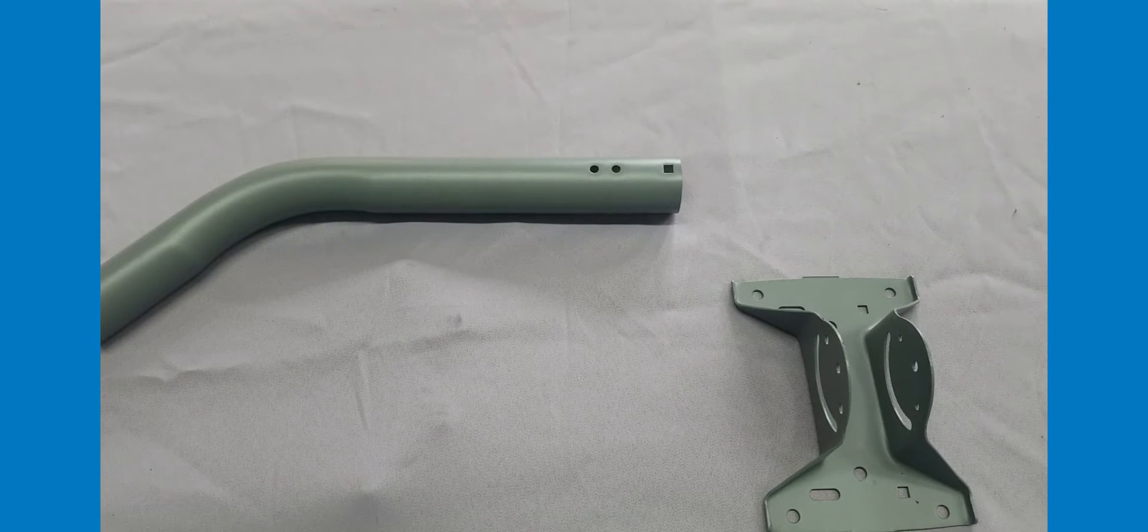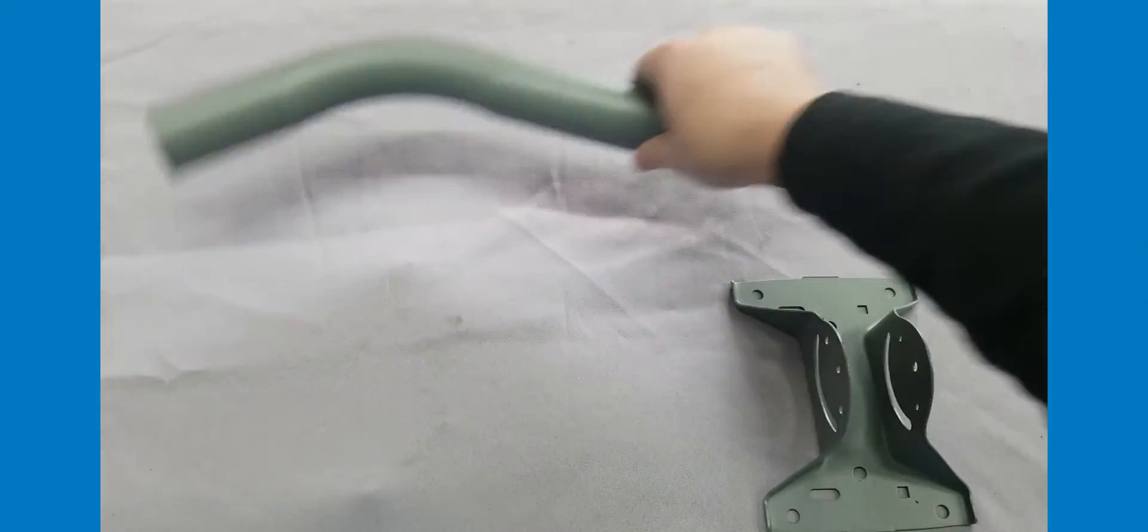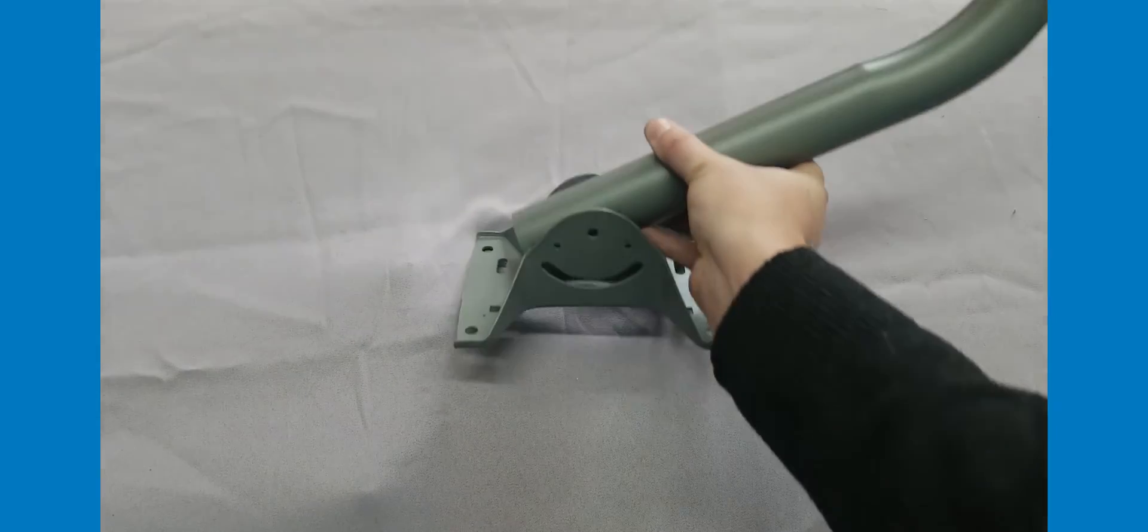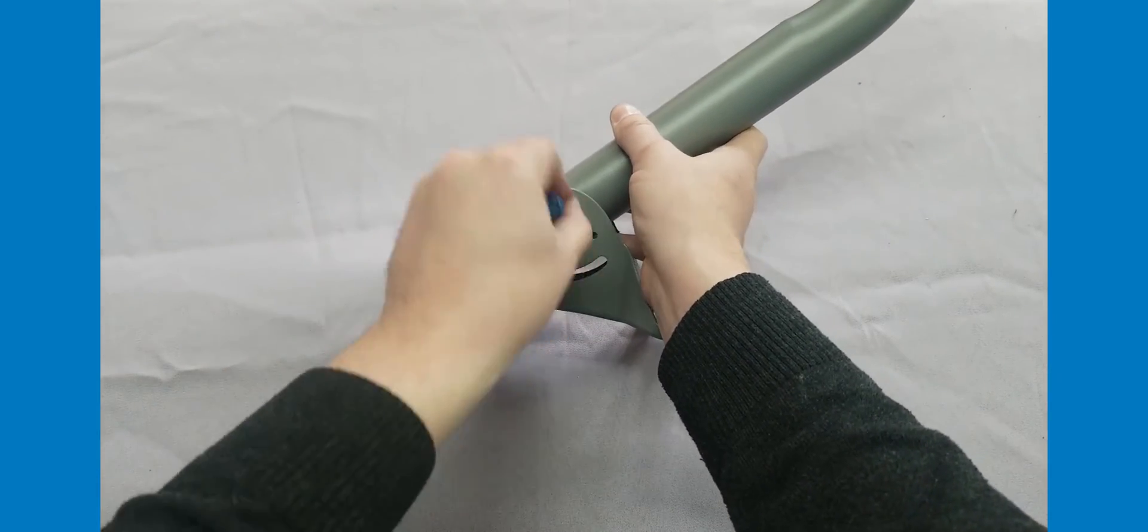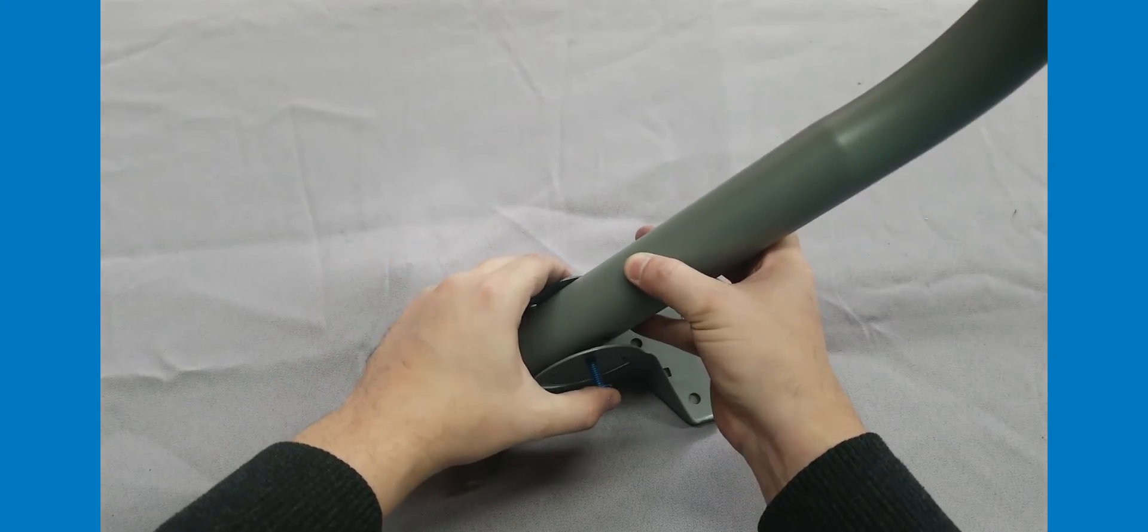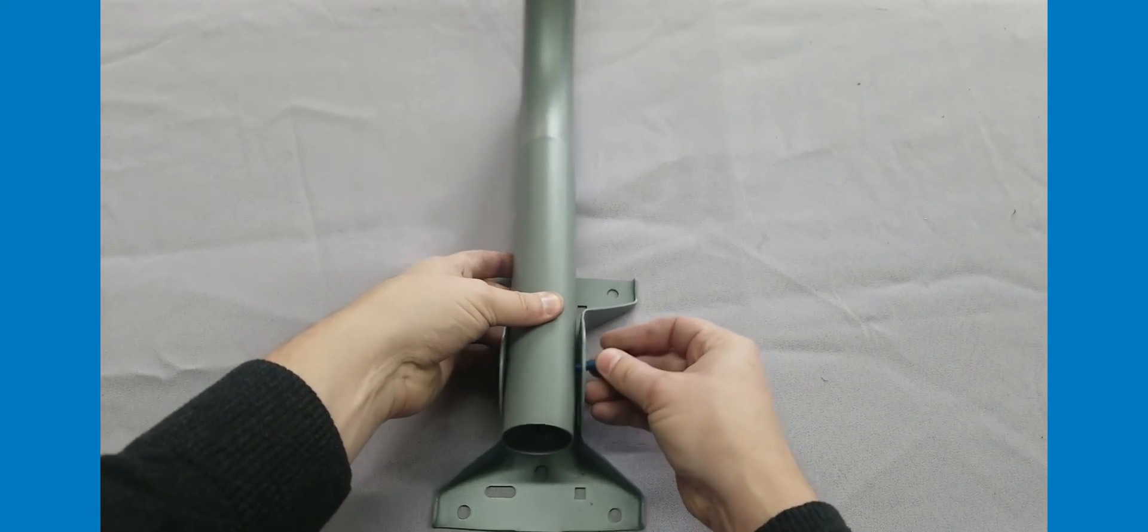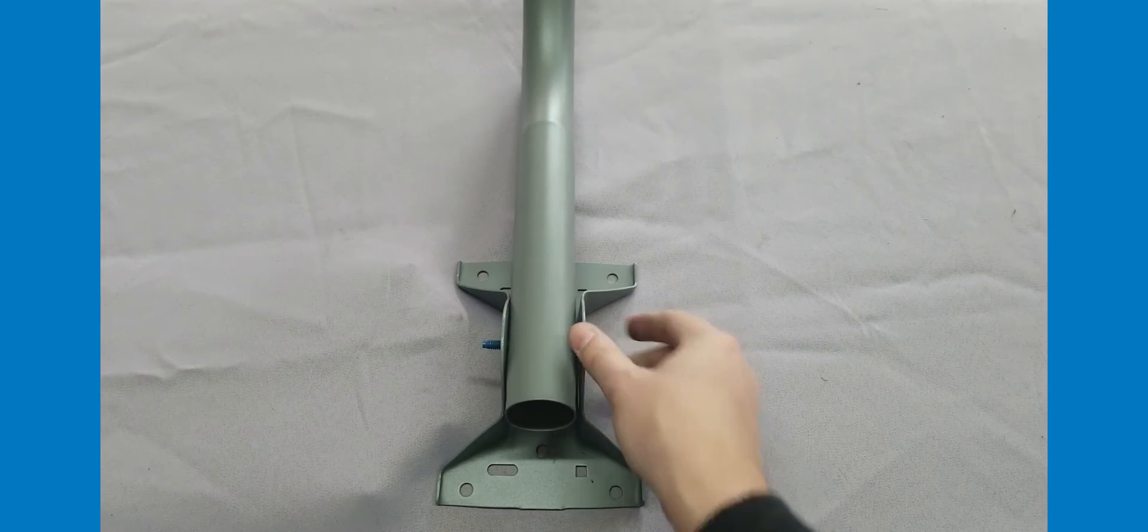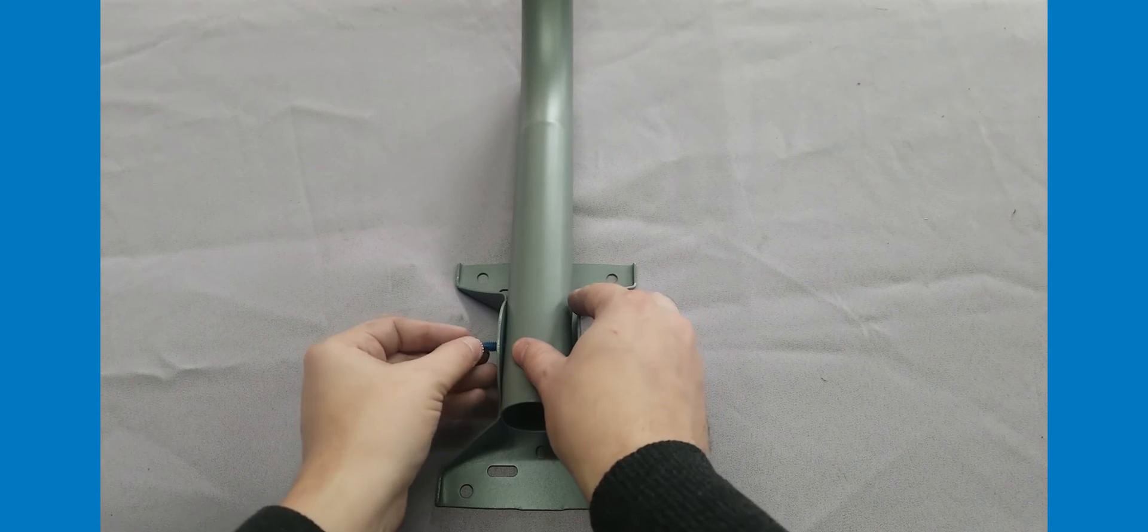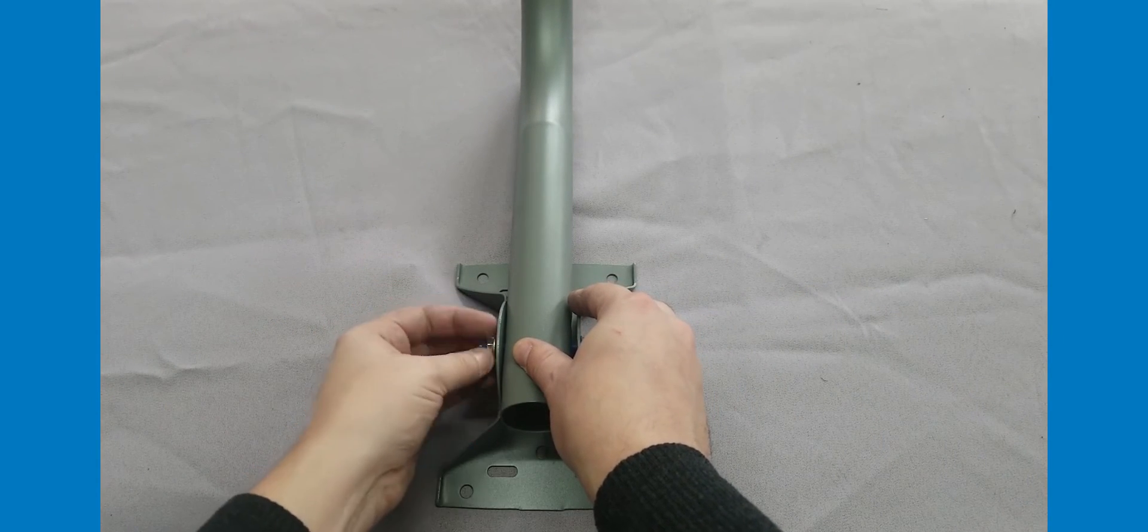To assemble the mast, locate the end with the holes in the sides. Insert this end into the middle of the foot. Insert the 2.5 inch screw through the pipe and the foot. Do not completely tighten the nut.